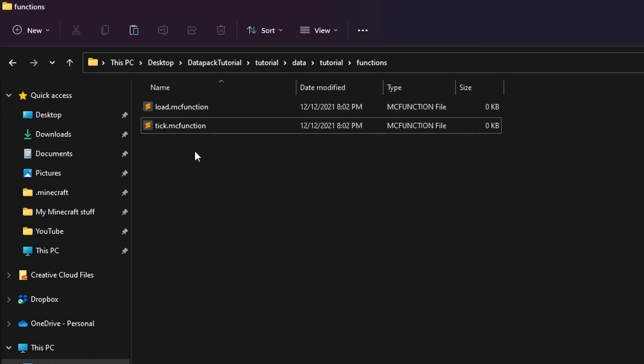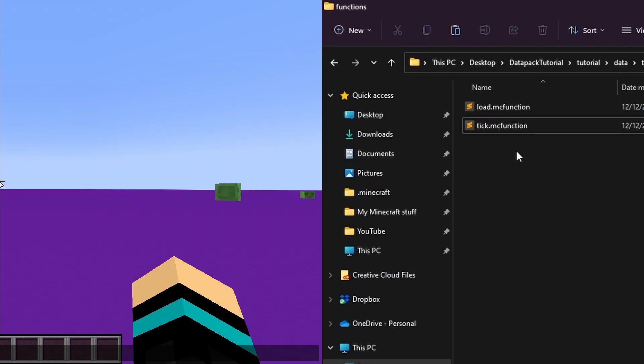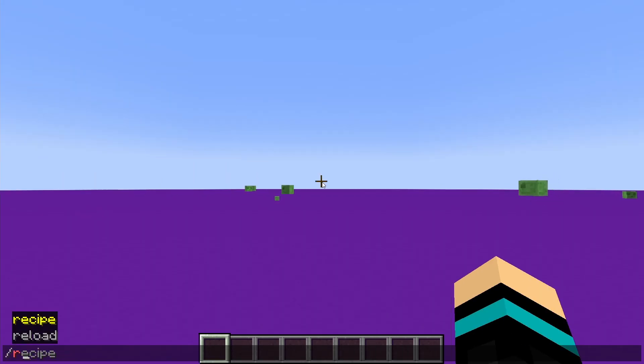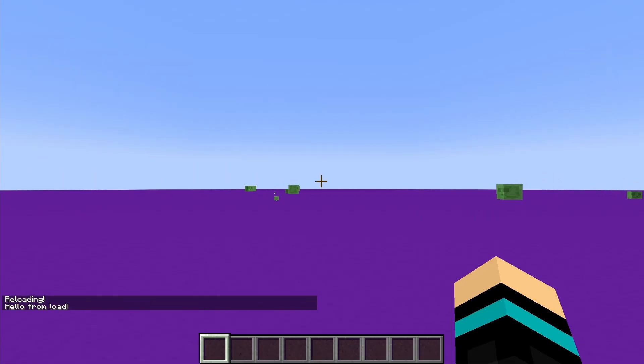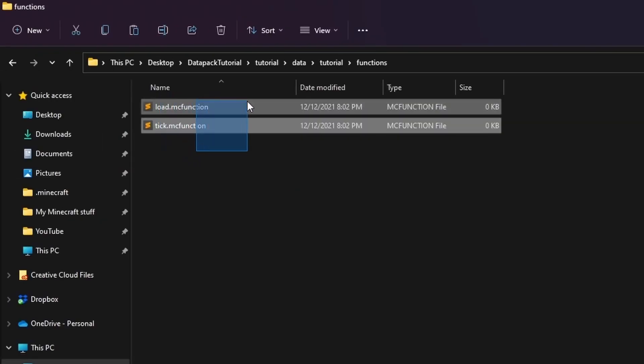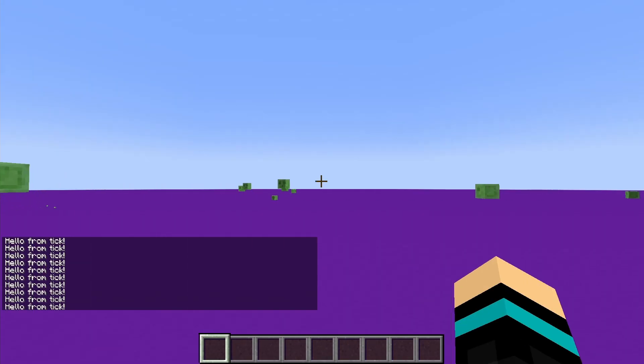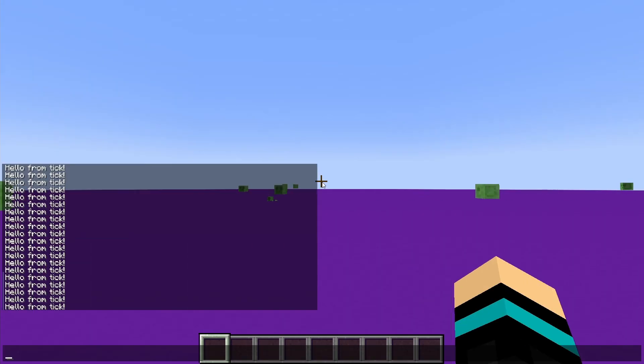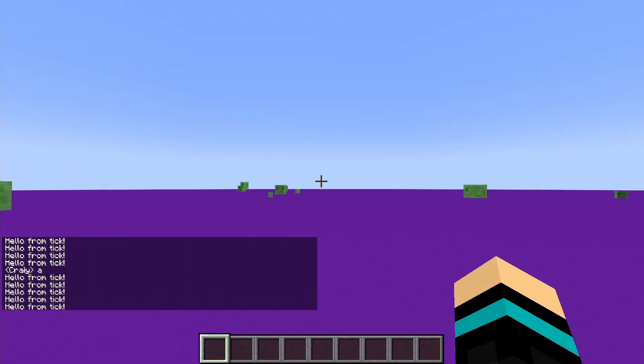Everything in load.mcfunction will be executed once you install the datapack or if you type reload in game. So this is the place where we can initialize stuff and maybe drop a welcome message or something. Tick.mcfunction on the other hand gets executed 20 times a second, so this is where you write most of your code in.